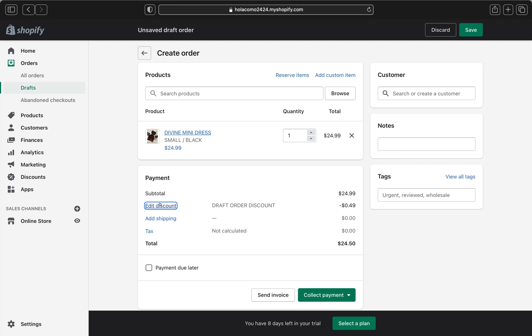Once the discount is applied, you can see the price has changed — instead of $24.99, it's now $24.50, with a 49-cent discount. You can add as many discounts as you want, but watch your margins to make sure you're still making a profit.